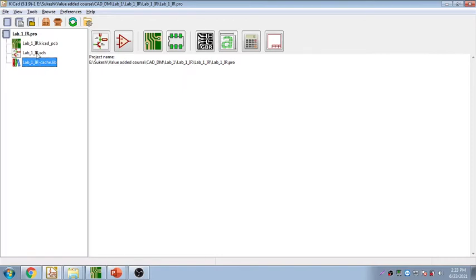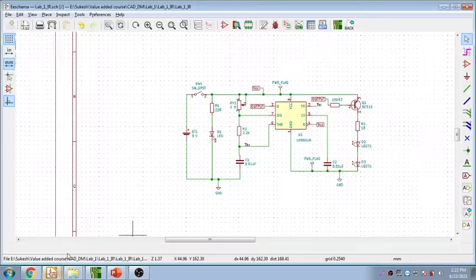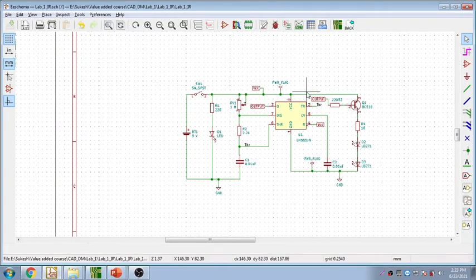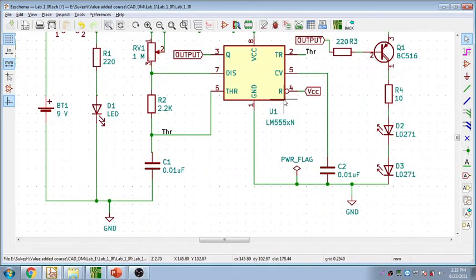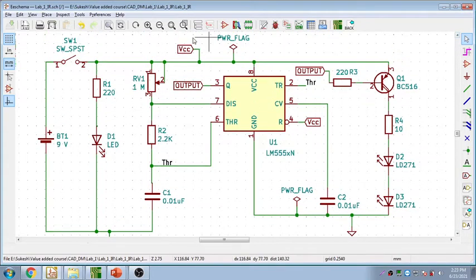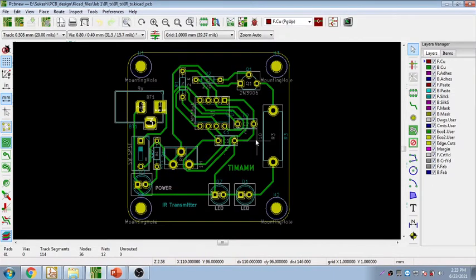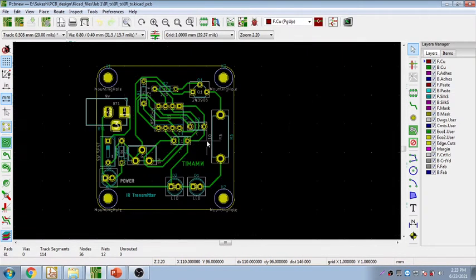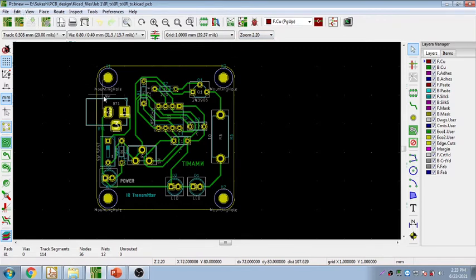Once you open the project you will find two files created automatically: one is the KiCad schematic file and another is the KiCad PCB file. KiCad is usually used to create a PCB layout as well as the schematic circuit. Here is a sample schematic circuit we designed, and here is a sample PCB created using KiCad. Once you finish the design, you can send it for fabrication and measure the board dimensions.